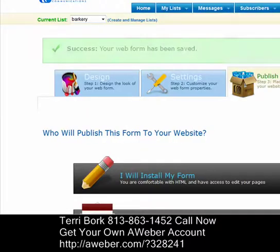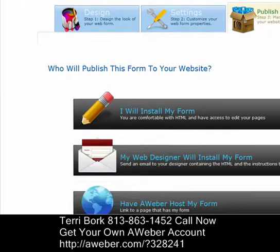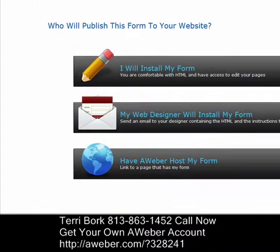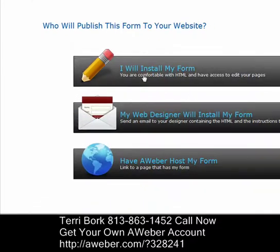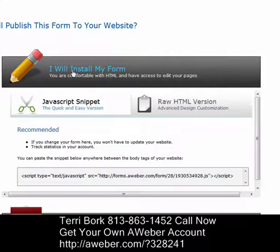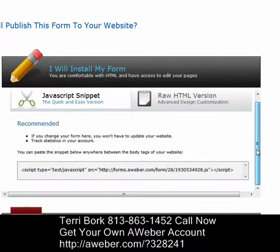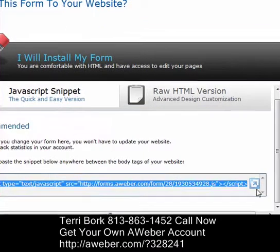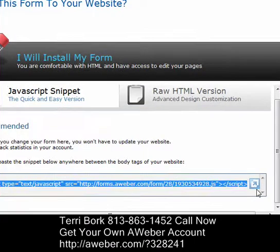Then we go to Step 3, where we'll actually get our HTML code. I'll click 'I will install my web form,' come down to the JavaScript section, and there it is. I can copy it and then bring it over to my blog and paste the link into my blog, onto my squeeze page, or wherever I need it.